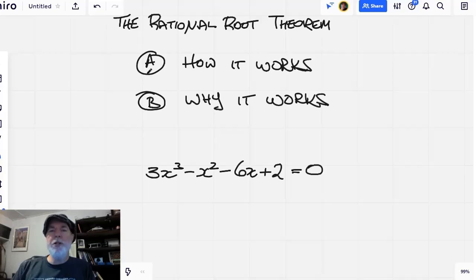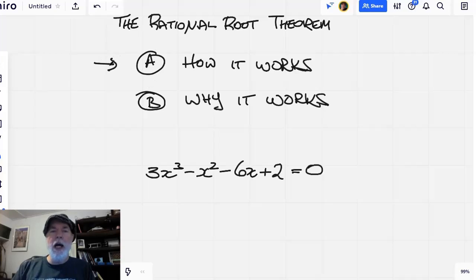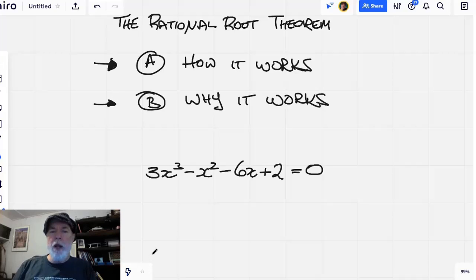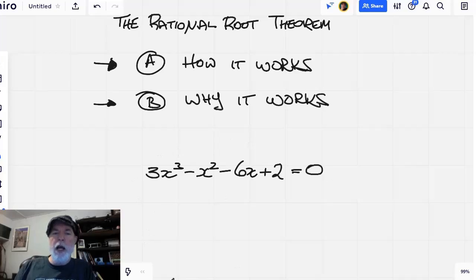We'll be looking at the Rational Root Theorem. This video is divided into two parts: part A, we'll look at how it works and what we can do with it, and part B, we'll see why it works. We start out with this cubic equation and we want to find the roots — when does this equal zero?